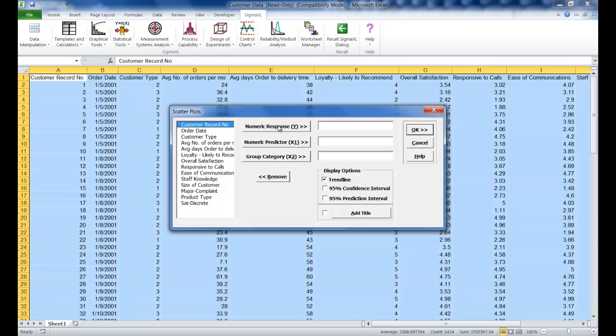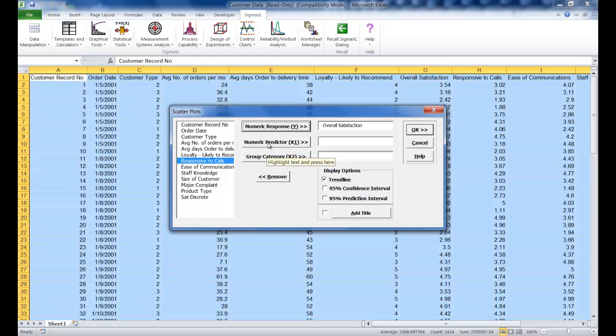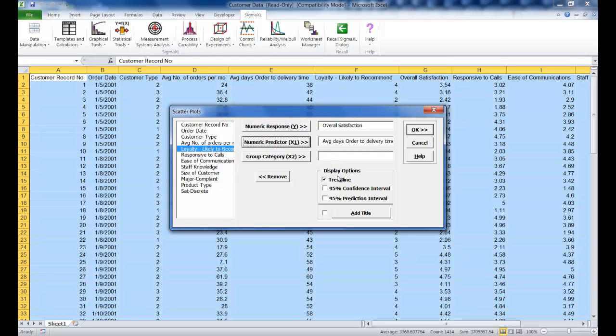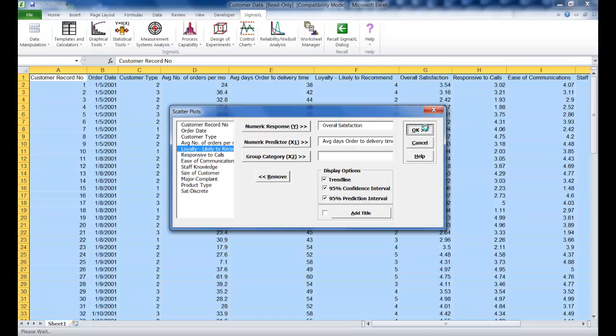For your numeric response, select overall satisfaction. For your numeric predictor, select average days order to delivery time. Under display options, make sure that 95% confidence interval and 95% prediction interval are selected, as well as trend line, and click OK.